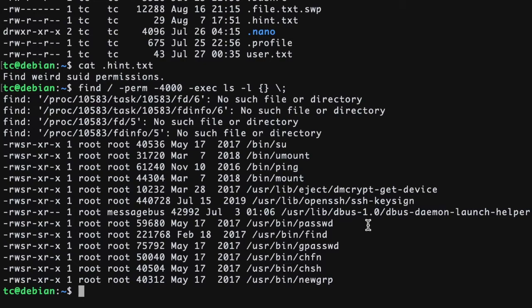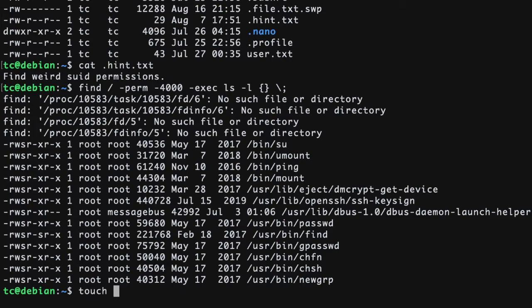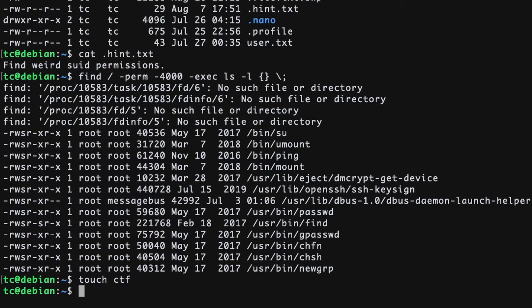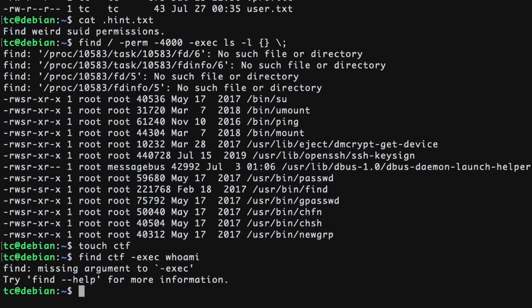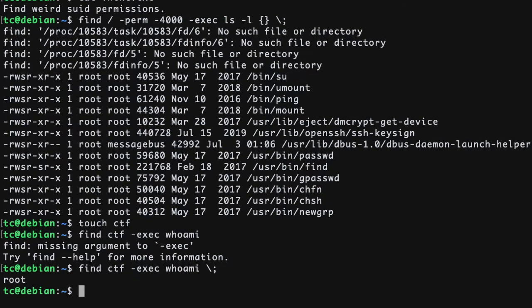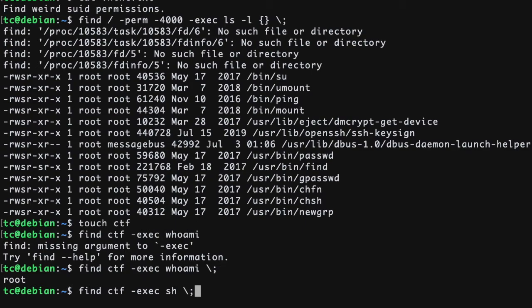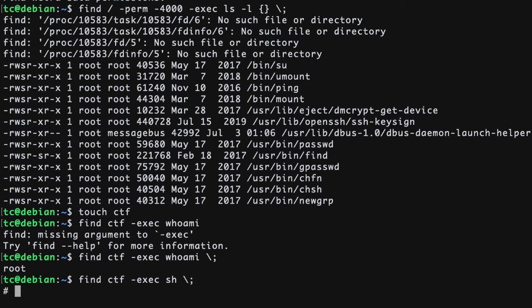The following command executes within CTF a command called whoami, which displays the current user logged into the system. On typing this, root is displayed. This means that if we executed a shell through this command, we would get a shell with root access. This is to be done by typing sh after exec to open a shell which is root access, denoted by the hashtag symbol at the start.